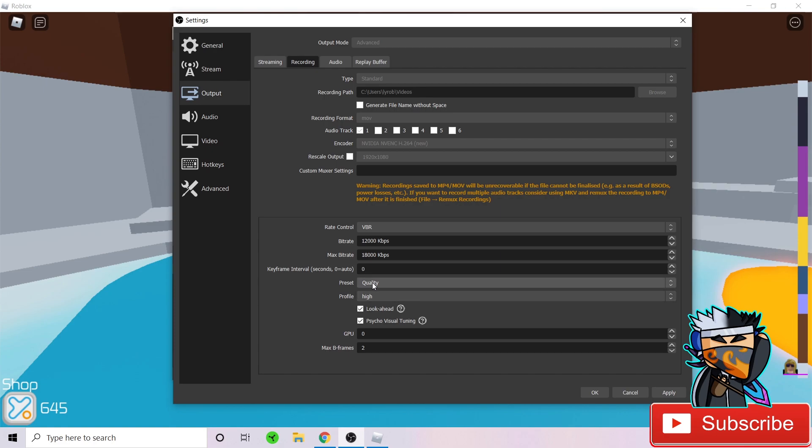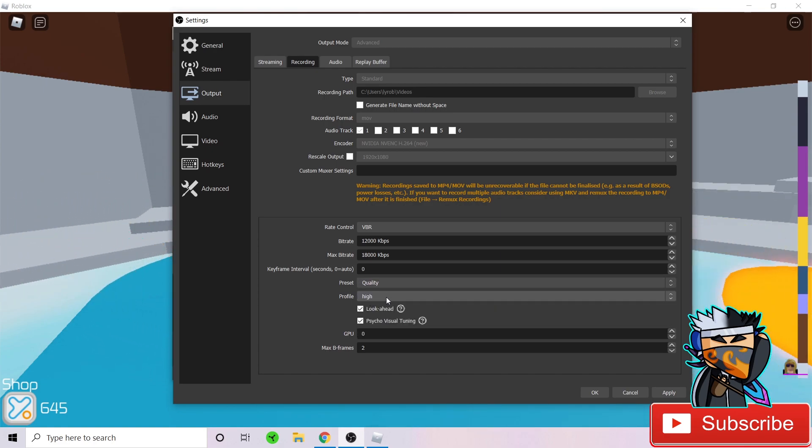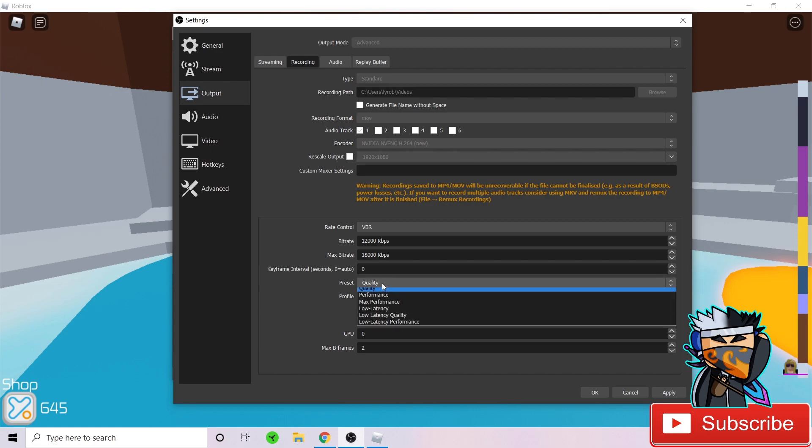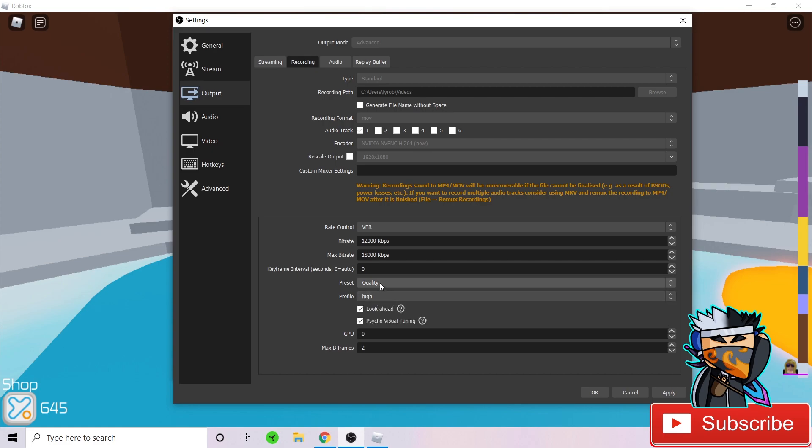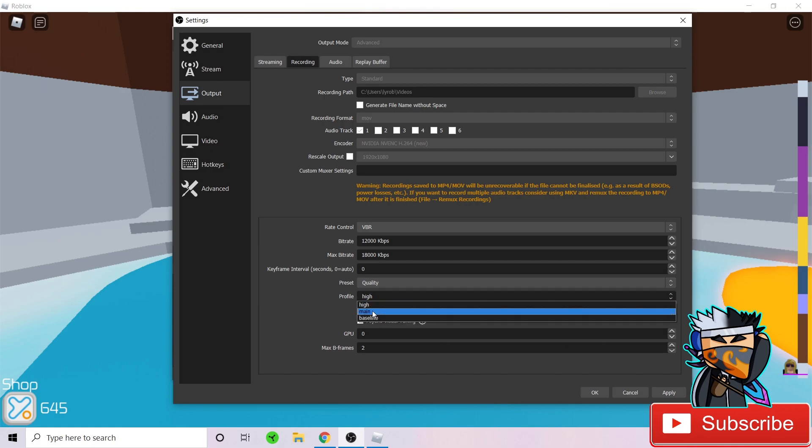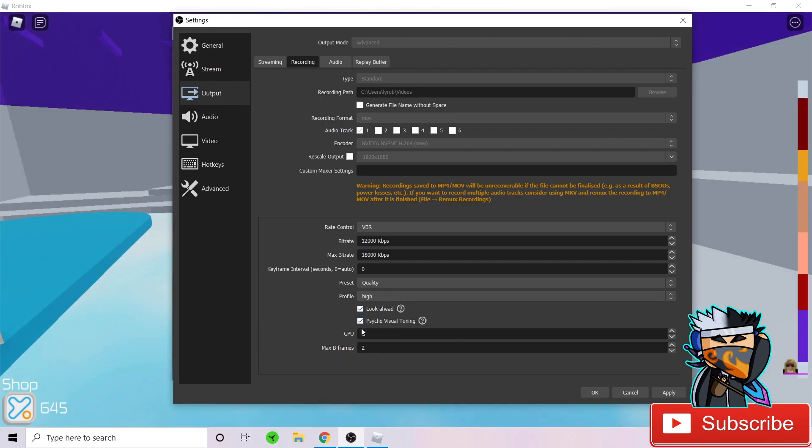Preset profile, these two. What you want to do is set this as quality. This will be how your videos save, the quality. If you want it to save as max quality, I would say don't do that. It will give you really good recording, but I would say just keep it at quality because it's great and it's not going to make your recordings lag or stutter. For profile, set it as high, not main baseline, just high. For lookahead and psycho visual tuning, just tick them if you have them or if you don't, just ignore them. For GPU, what you want to do is set that as zero and your max B-frames at two.